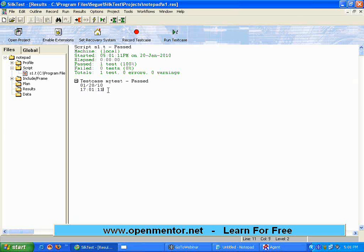These are very simple commands, but they are very helpful in terms of your programming aspects when dealing with date and time calculations.